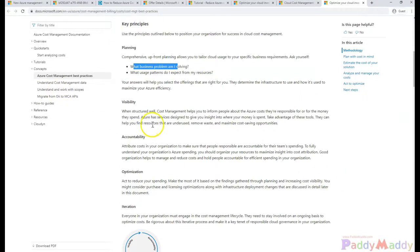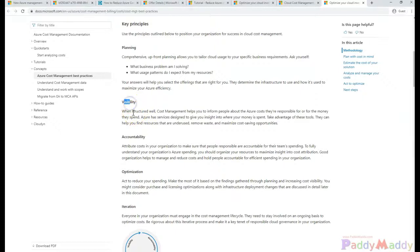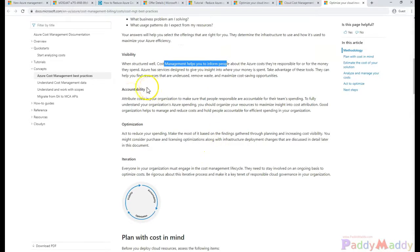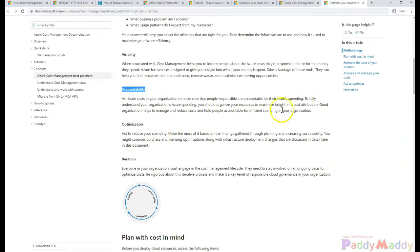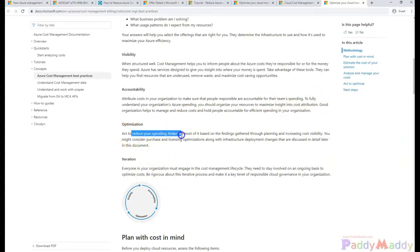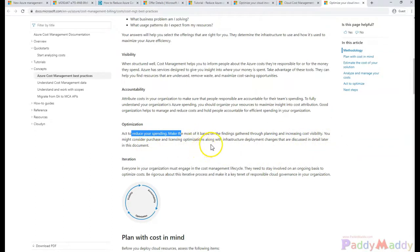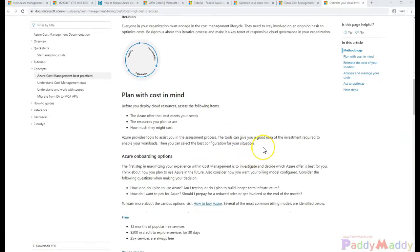We need that visibility. When it comes to visibility, they will know when, if it is very well structured, the cost management really helps to inform the people how much it's gonna cost for them and also the people who are responsible for the accountability for this spending within their teams. Optimization comes into the picture when we want to reduce our spending to use only the most optimized purchasing mechanisms or licensing optimizations or deployment changes.